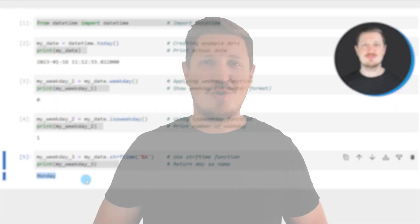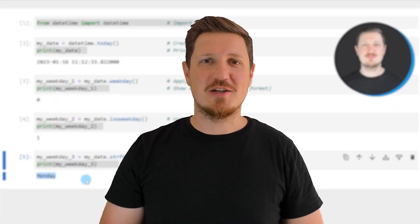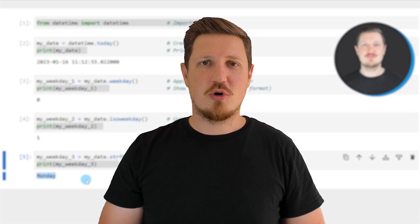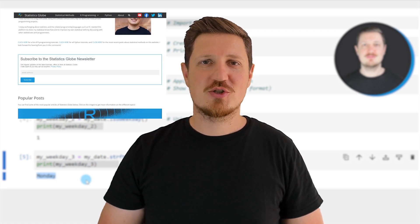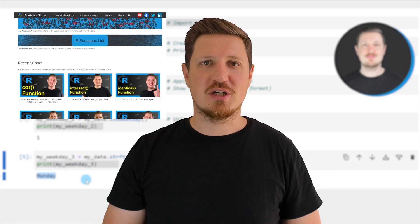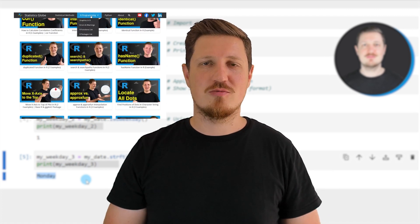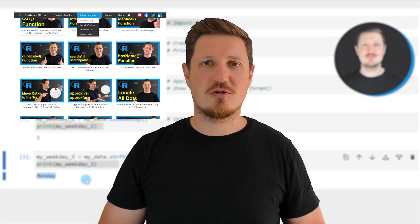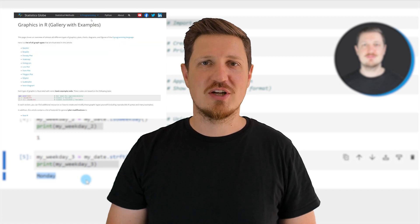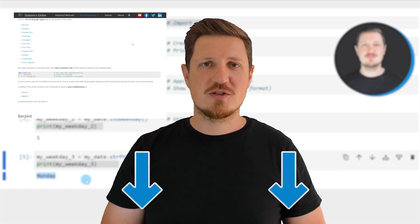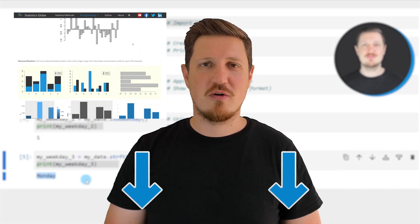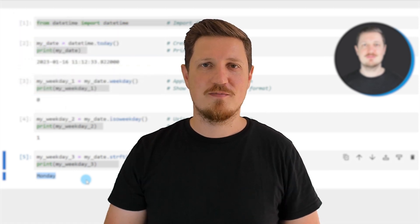That's all I wanted to explain in this video. If you want to learn more on this topic, you may check out my homepage, statisticsglobe.com. On my homepage, I have recently published a tutorial explaining the content of this video in more detail. I will put a link to this tutorial in the video description, so you can find it there.